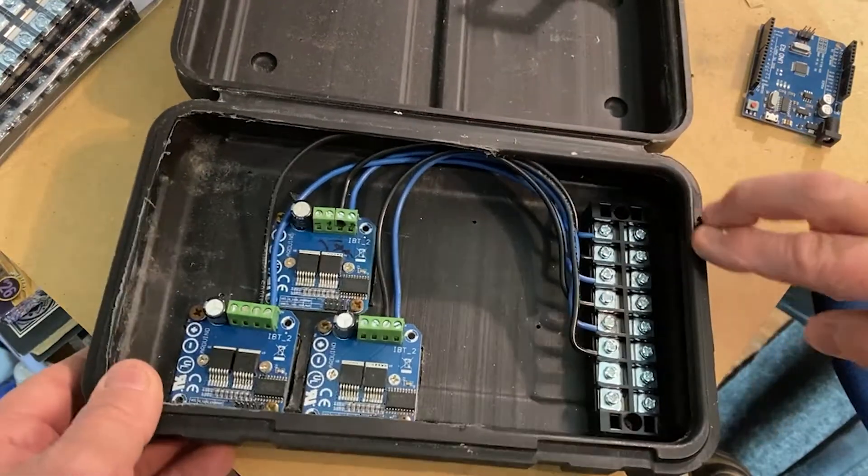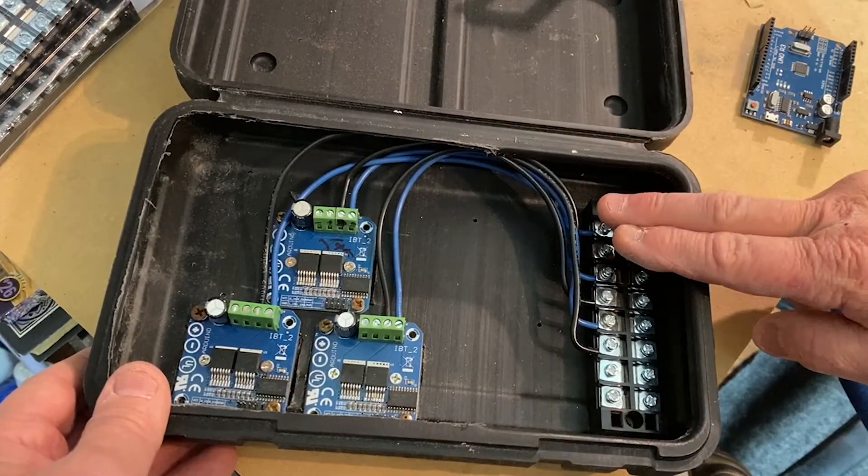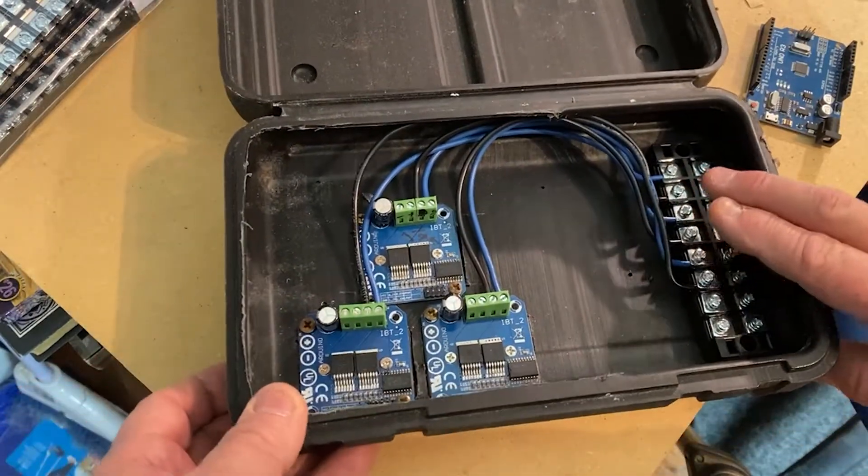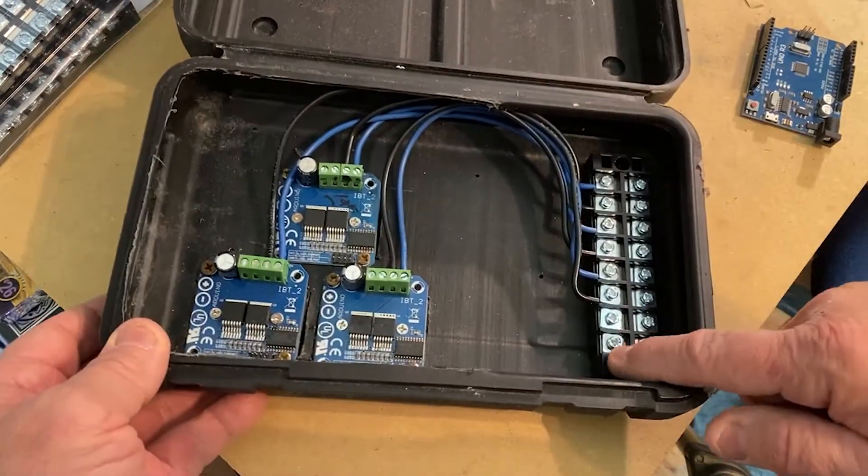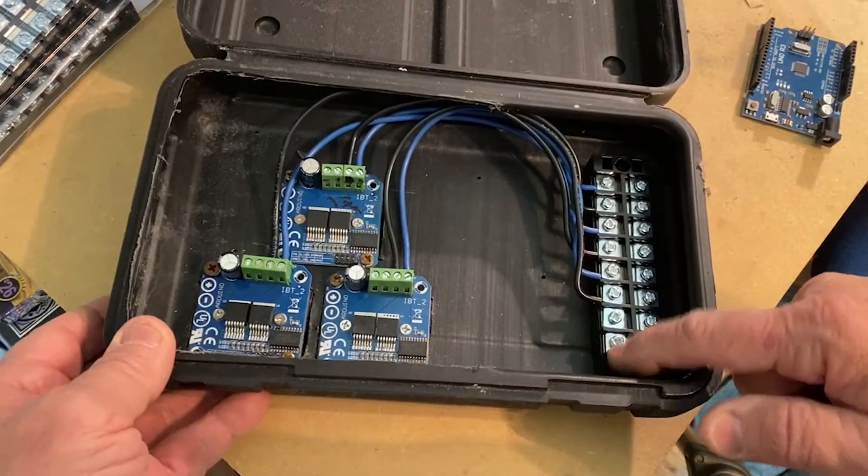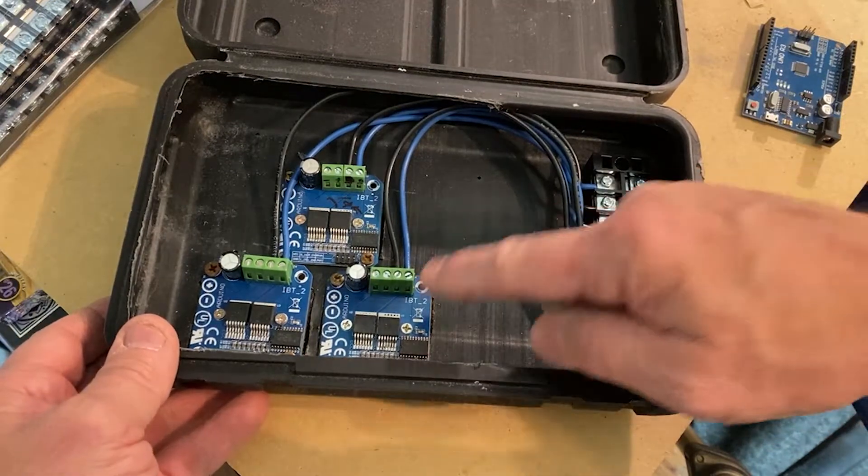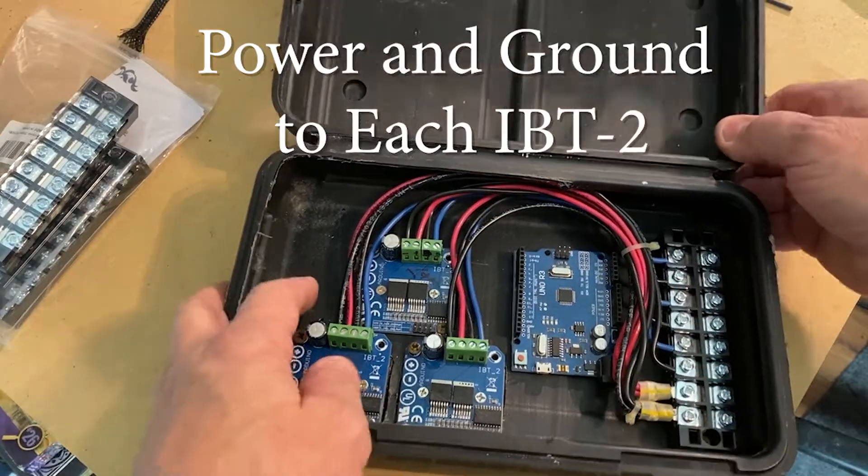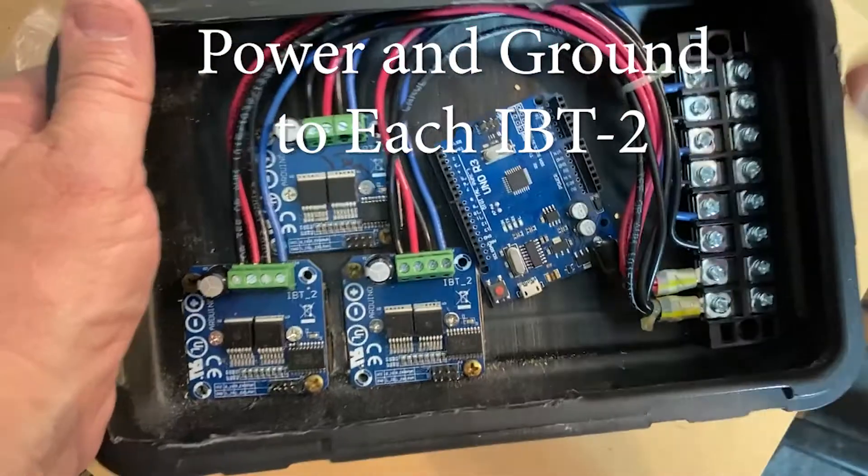So I got one to each motor. When I come in the side, I can just connect up one, two, three motors. Now, I just need to run power and ground to each of these. Now, the hard part is done, at least for me.